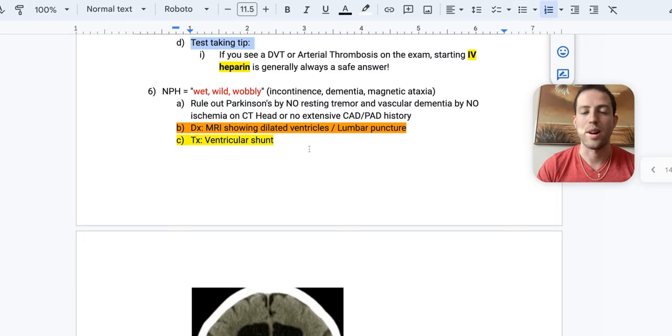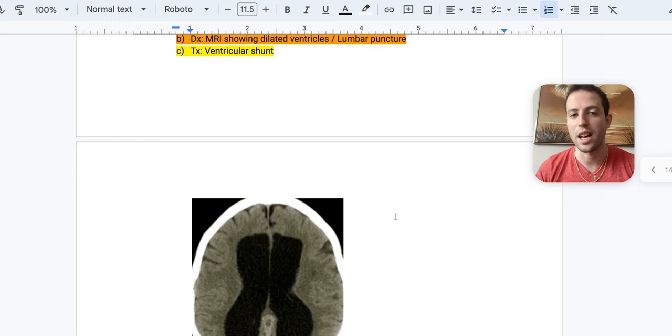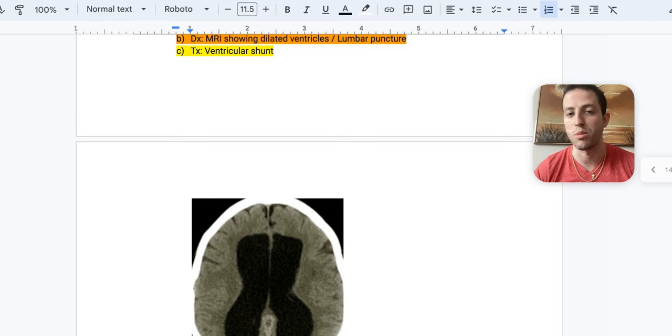And so how to diagnose is you get an MRI, it's going to show dilated ventricles as you see down below. You absolutely need to be able to recognize this image for your USMLE. And next definitive diagnosis, you can do a lumbar puncture, okay? And so it's normal pressure hydrocephalus. So you can assume that the pressure on the lumbar puncture is going to be relatively normal.